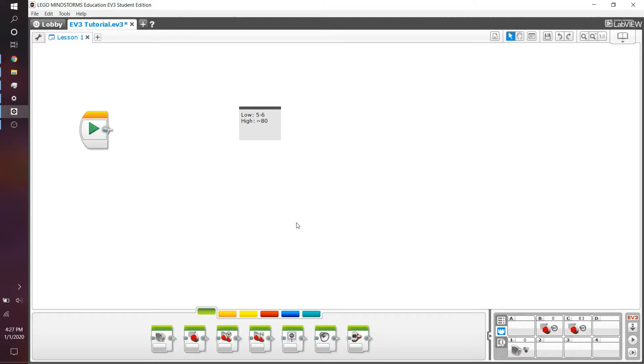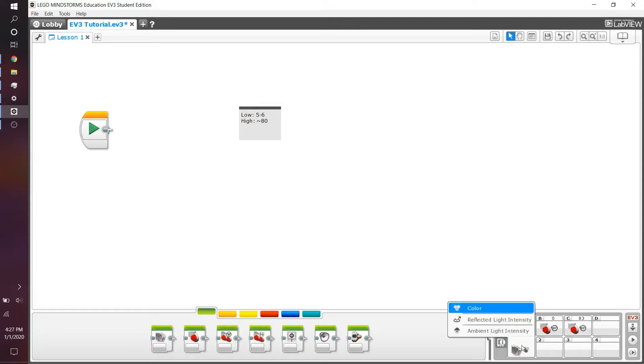Those are actually for use with the actual Lego. So if you hold the color over white, like Lego white, it's going to show Lego white. And if you hold it over something like Lego red, it's going to show Lego red, which is a pretty cool feature.